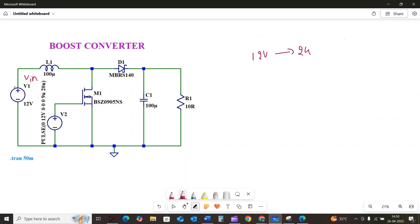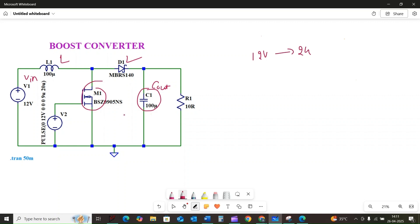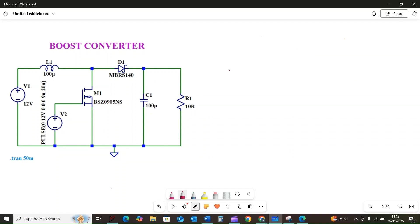We have the DC input voltage VIN — that is our starting voltage. Then the inductor L, which is the crucial component that stores energy. The semiconductor switch M1, typically a MOSFET, rapidly turning on and off. The diode, which allows current flow in only one direction. The smoothing capacitor Cout, which smooths out the output voltage. And the load resistor R1, representing the device we are powering.